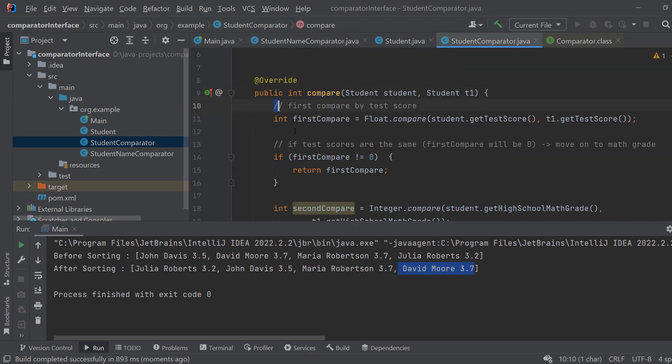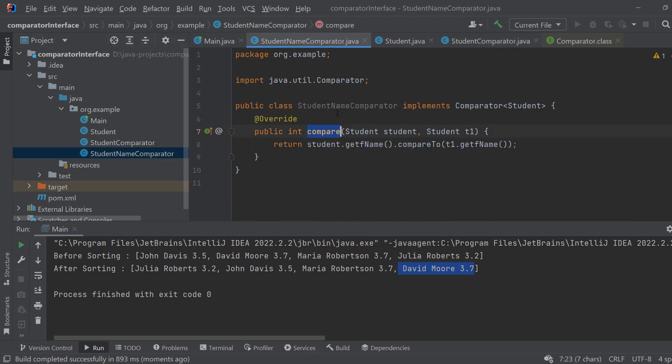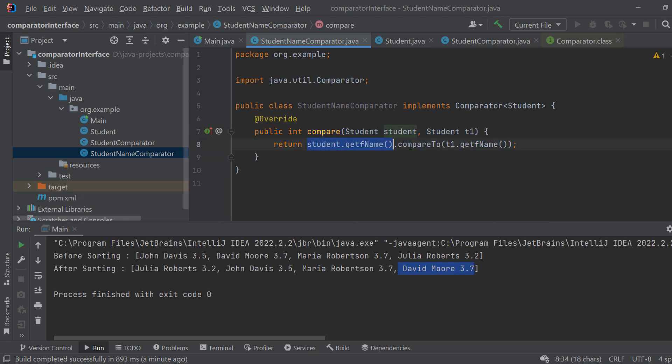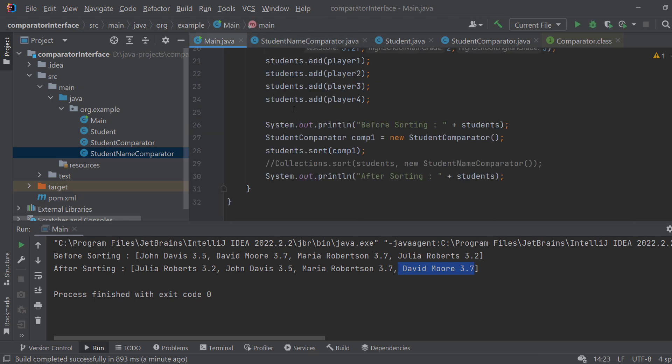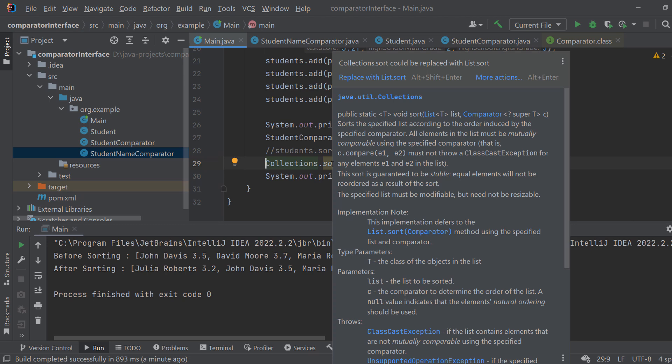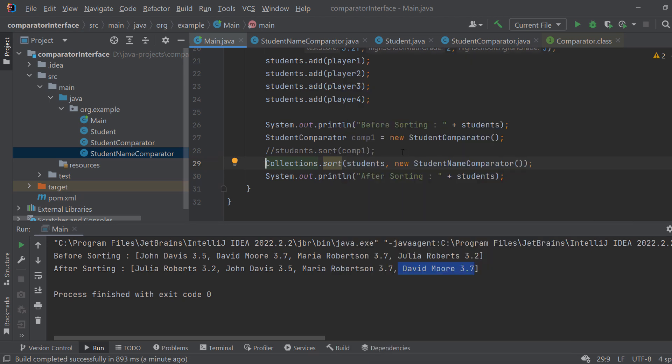Well the answer is no. You can just create a new class which is a student name comparator. The name doesn't really matter, which also implements the comparator. And as you can see here, in here we only compare the names. So student.getFirstName compared to t1.getFirstName. So these are these students. And then in here I can comment this and now I can use a different sort. So this is students.sort, this is Collections.sort. It's another sort method from Java and we pass the list students and we create a new student name comparator.